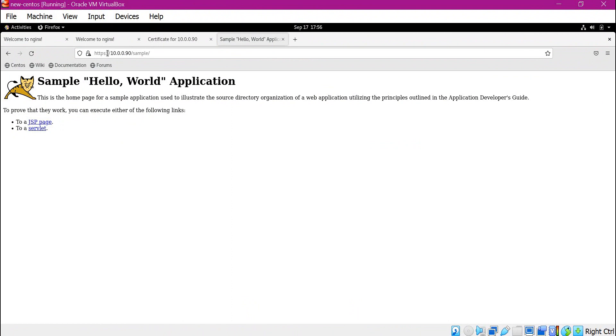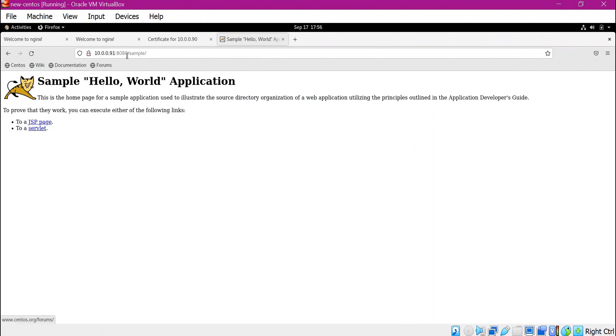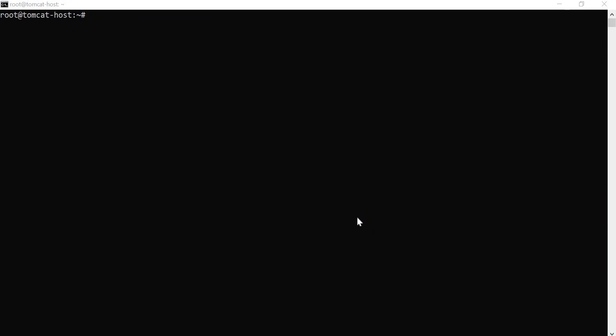However, we should not allow direct access to the Tomcat server. We can currently still access the application directly from the client. To fix this, we change the Tomcat configuration to allow connections only via Nginx. There are two ways: if Nginx and Tomcat run on the same machine, update server.xml to bind the connector to the loopback address. If they run on different machines, update the firewall configuration to allow port 8080 connections only from the Nginx server IP.